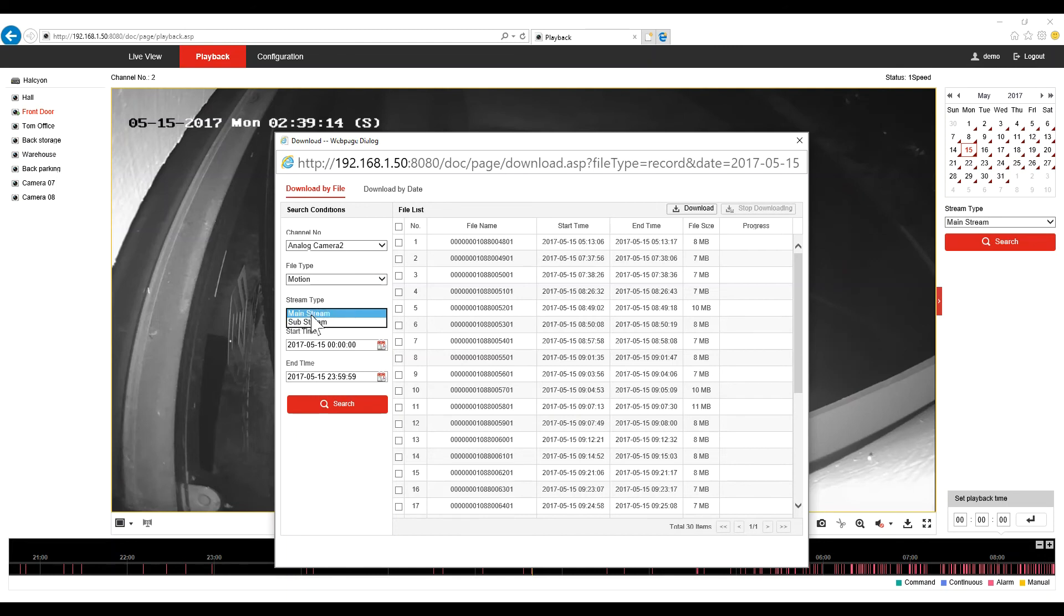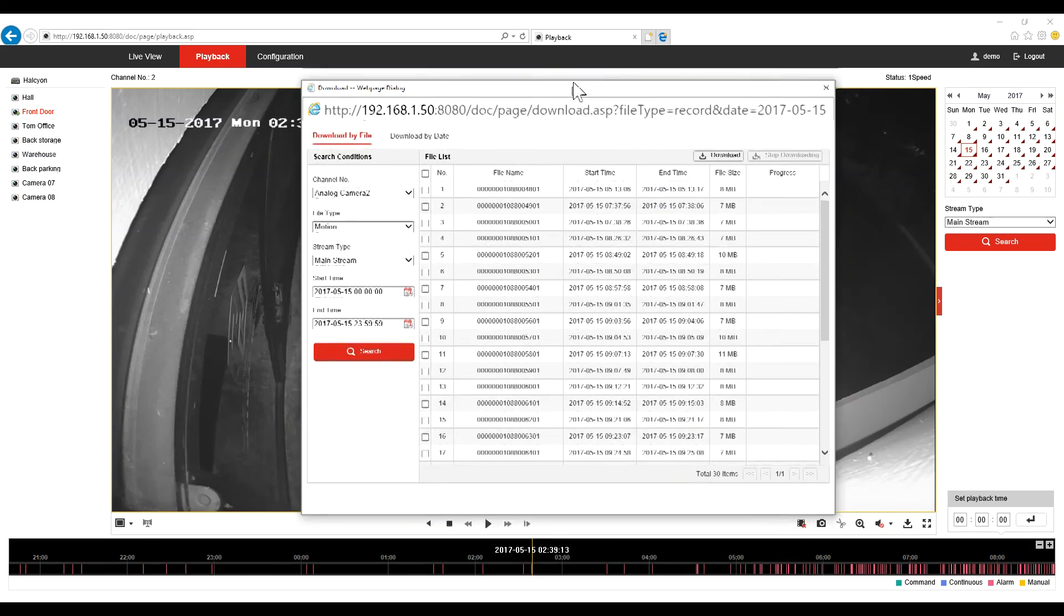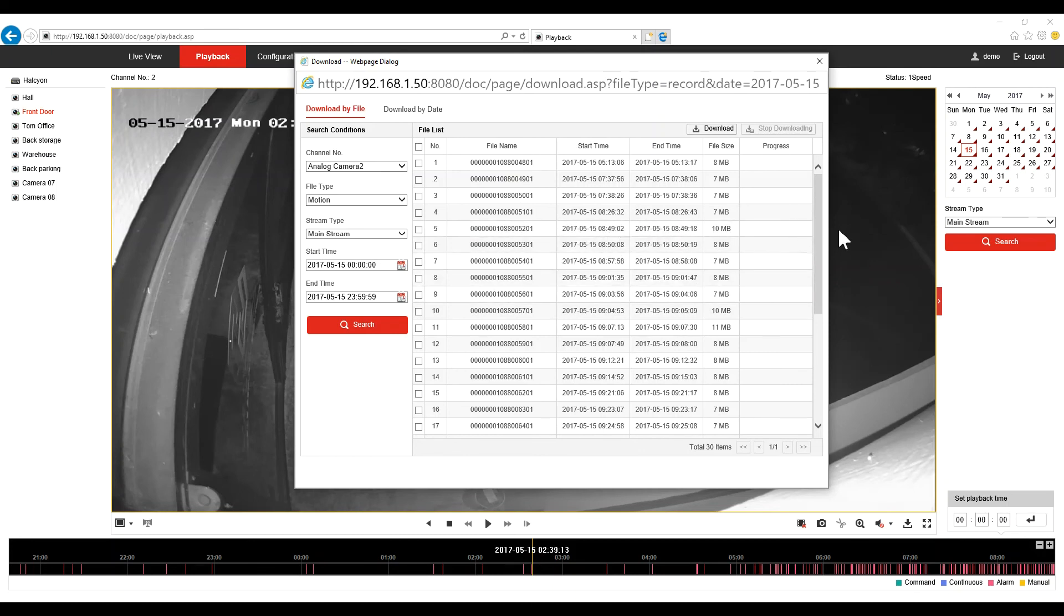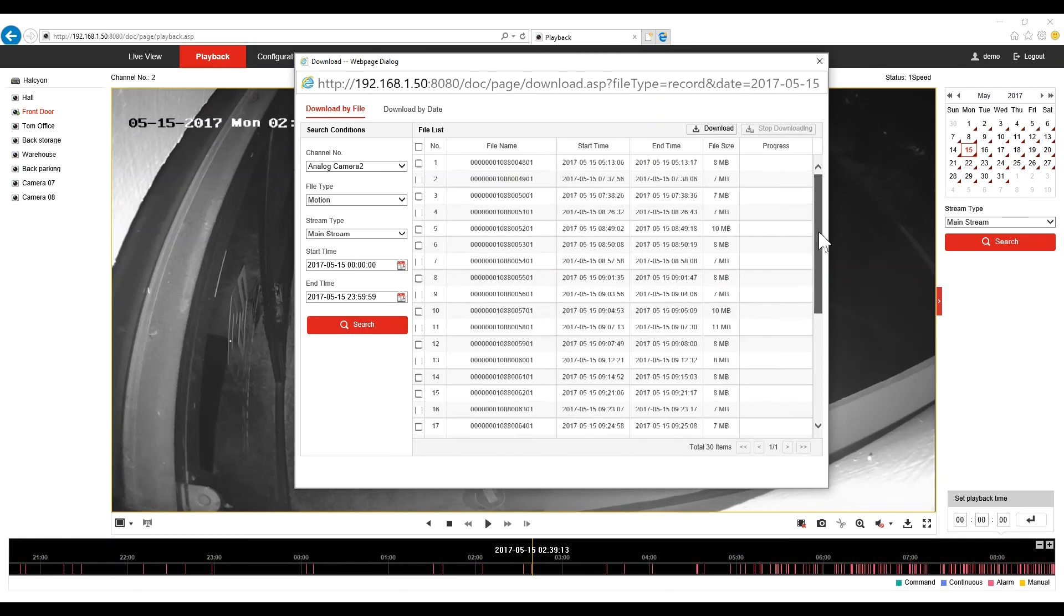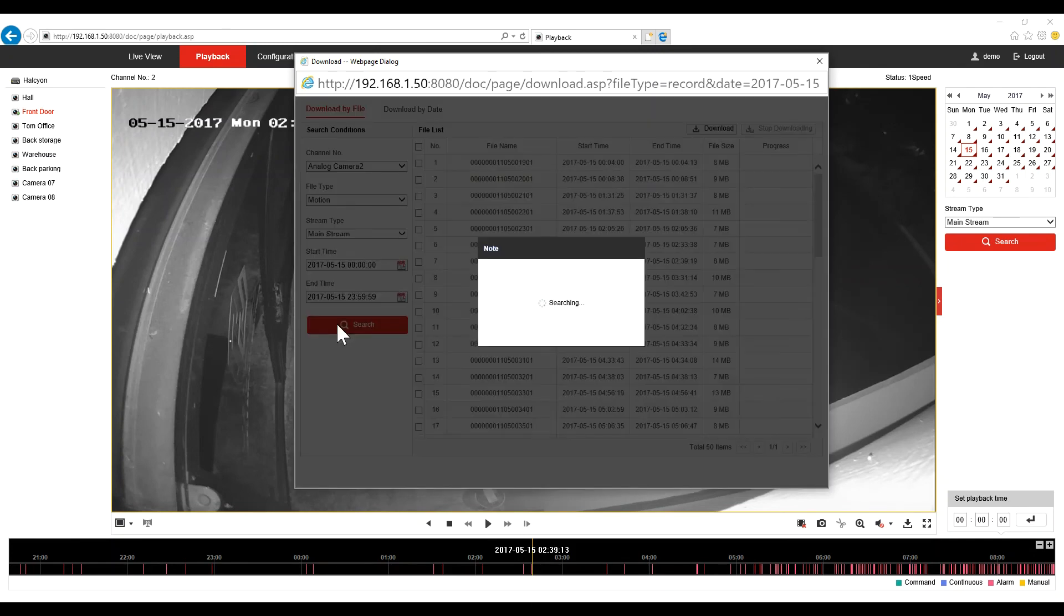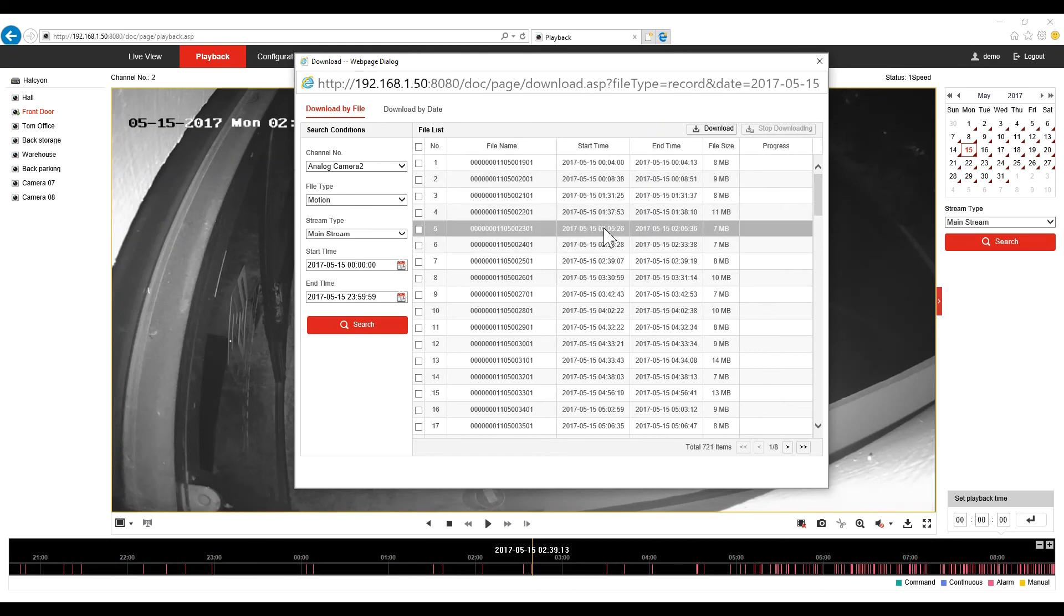And the stream type. You want to backup on the full quality, so you will leave it on mainstream. By default it will show you the same day, the exact same day that you were viewing the last event. So this is May 15th, and it will show you the events for 24 hours for this day. So the last video that we viewed was 2am.